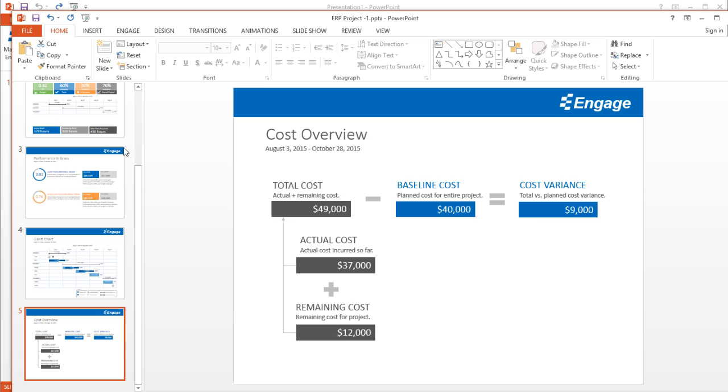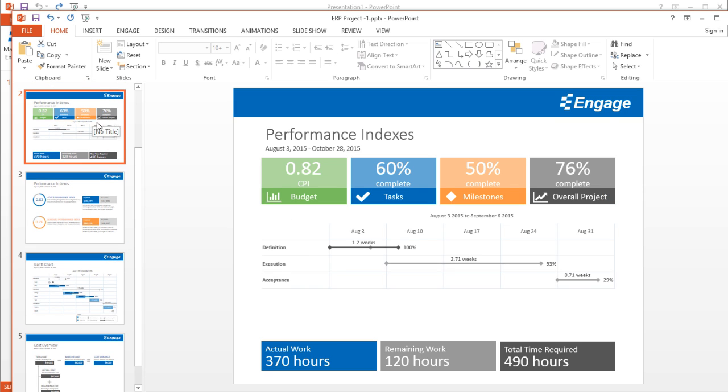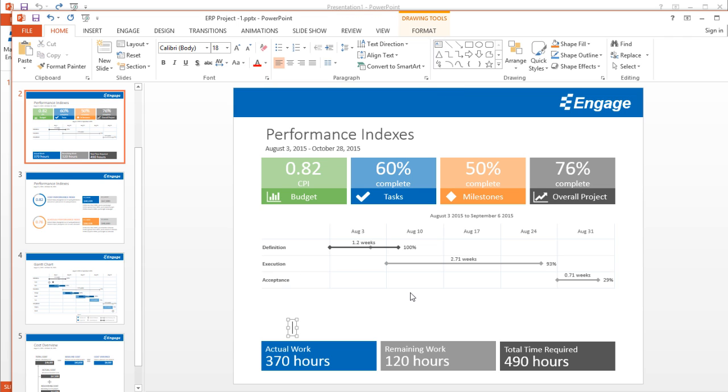To show you how this works and how easy it is for you to create your own links using any standard PowerPoint object, I'll do that right now. I'll create a text box here and I'll just add resources.